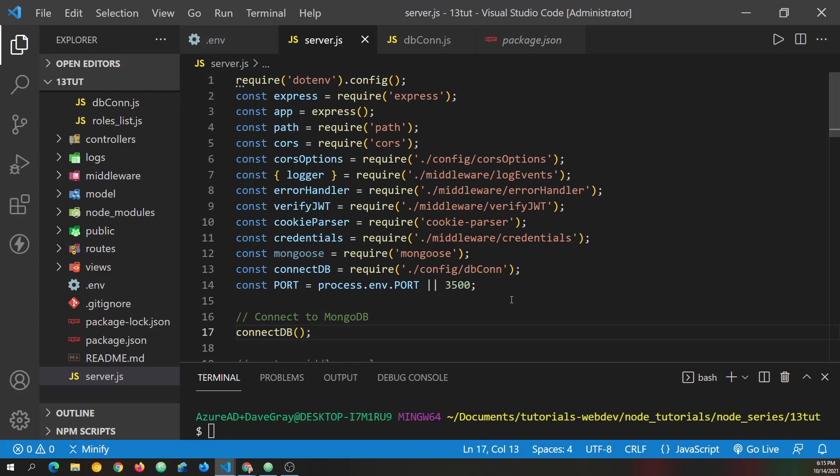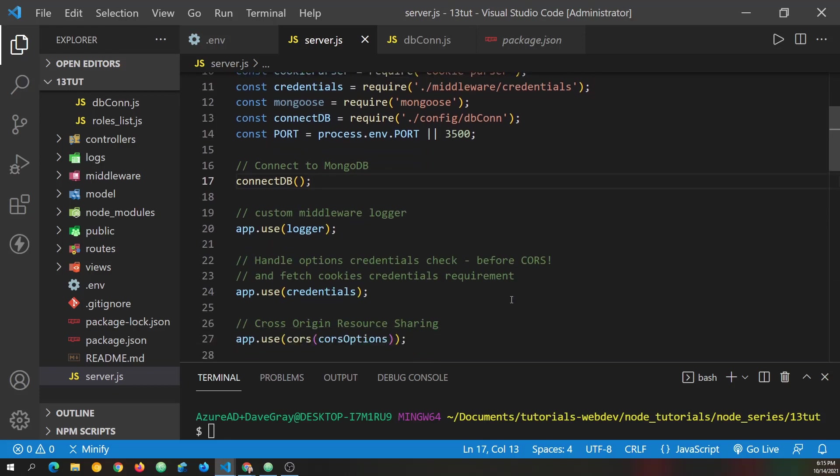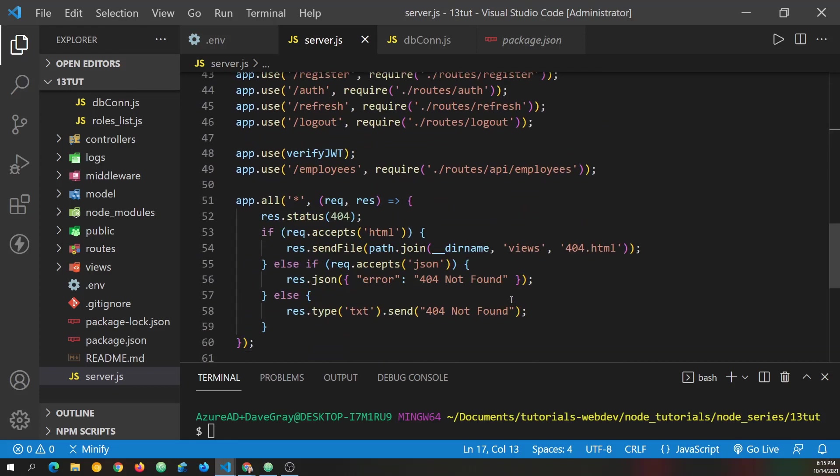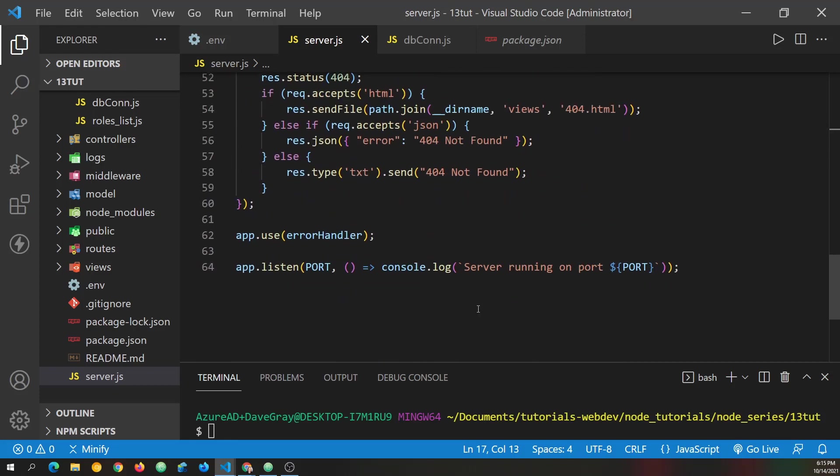However, there is one issue to address here. So let's scroll all the way down to where our app listens for requests. Now we don't want to listen for requests if we don't connect. And so if our connection fails for whatever reason, we need to avoid doing this.